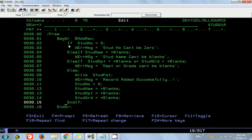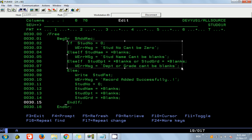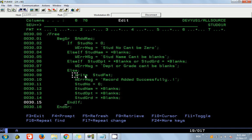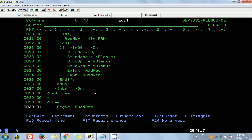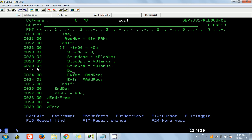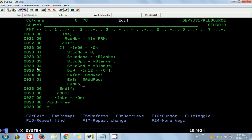The subroutine checks whether individual fields have proper values and displays the error message accordingly. If all variables have values we write the record and display the message 'Added successfully', then reinitialize the variables. I am also adding a DO WHILE IN12 equals OFF loop so the window keeps displaying again and again until you press F12 to exit.